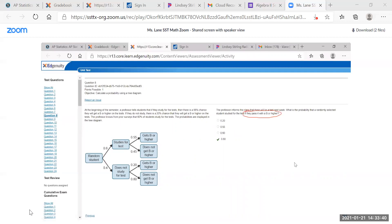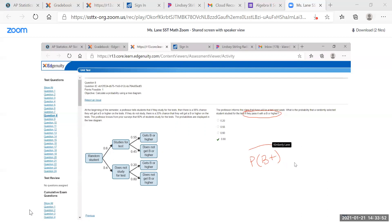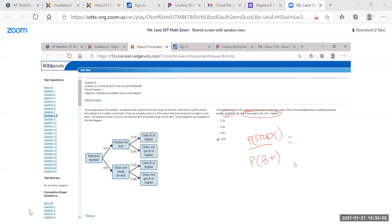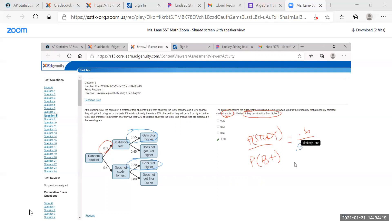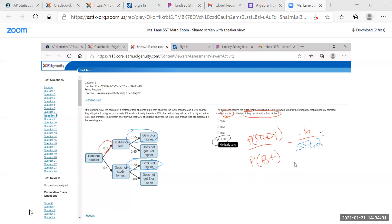Looking at the probability tree, since we're asked for the probability given a B or higher, that goes in the denominator. The numerator is the probability that they study. From the tree, the probability they study is 0.6 times 0.55. The denominator includes both paths to a B or higher: 0.55 plus 0.20. Crunching the numbers gives 0.8.